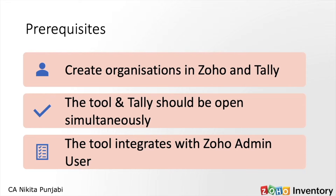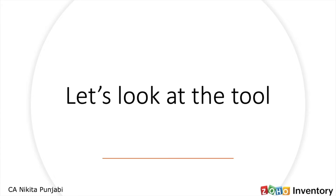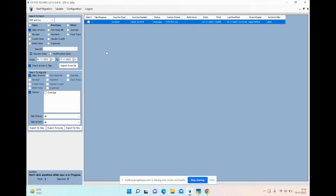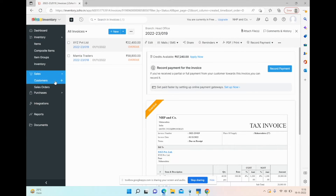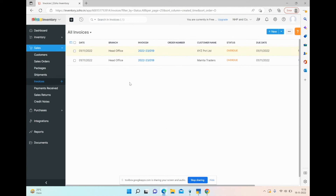Let's jump into the tool and see how it looks. This is how the tool looks — you have data that can be transferred from Zoho, you can select what needs to be transferred, and then export it to Tally. You can also export to Excel or XML. For instance, I've created some invoices in Zoho Inventory.